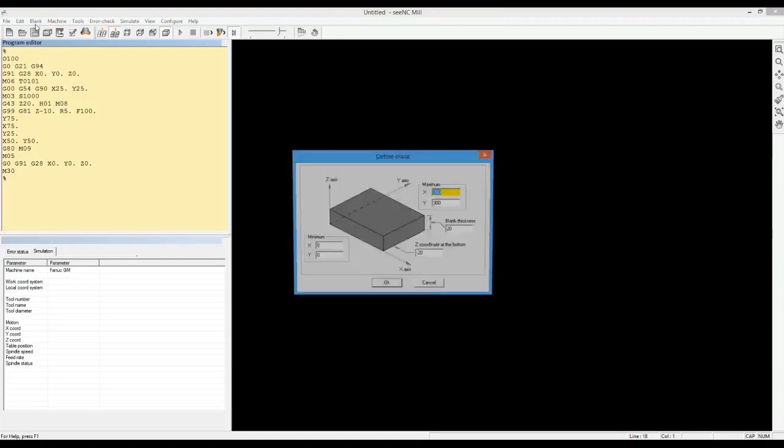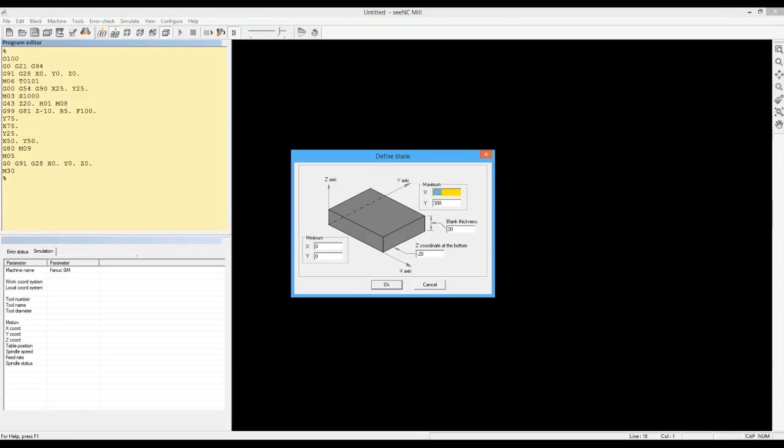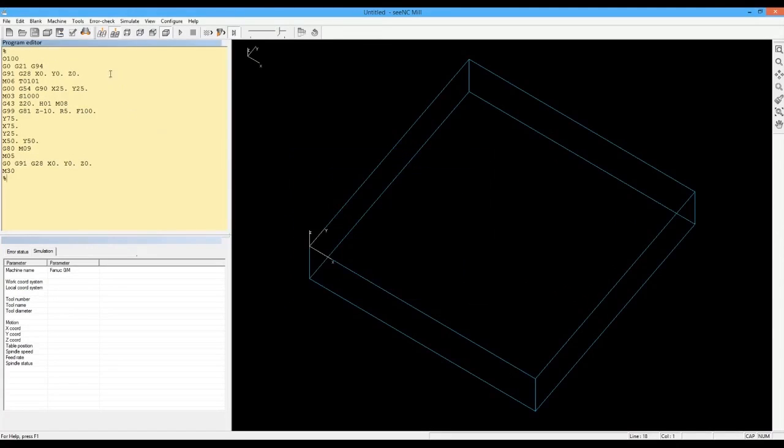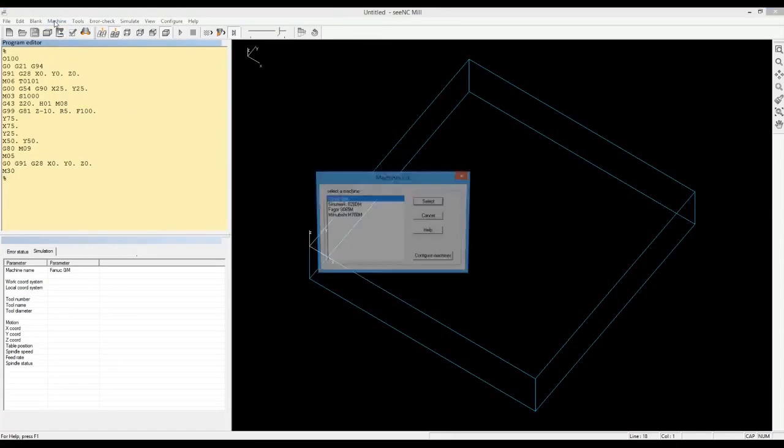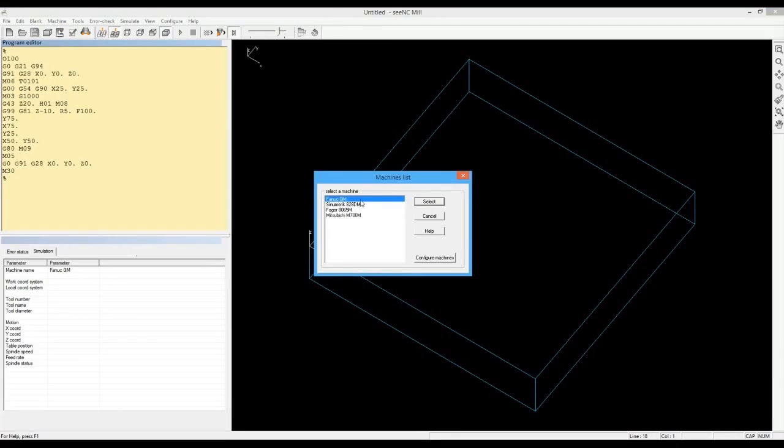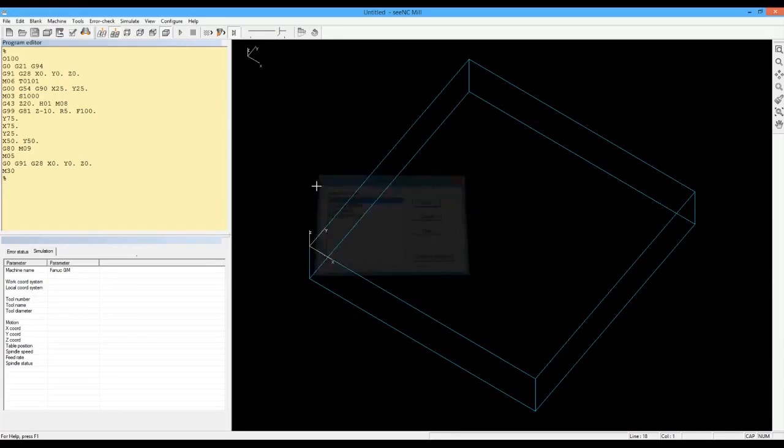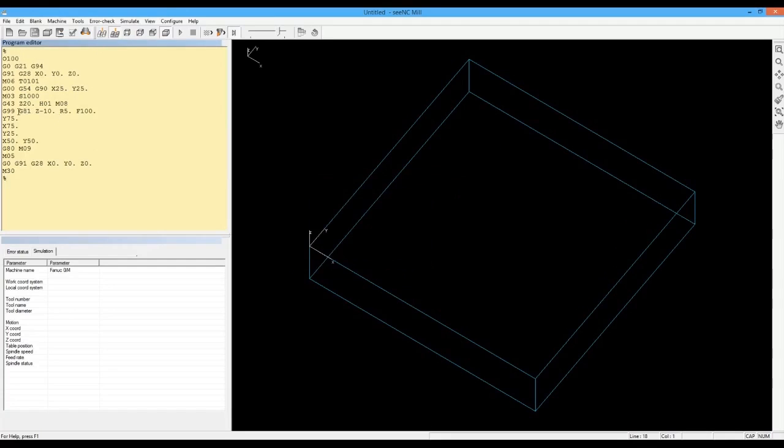You then specify the size of the raw material. You select the CNC controller for which you have made the program.